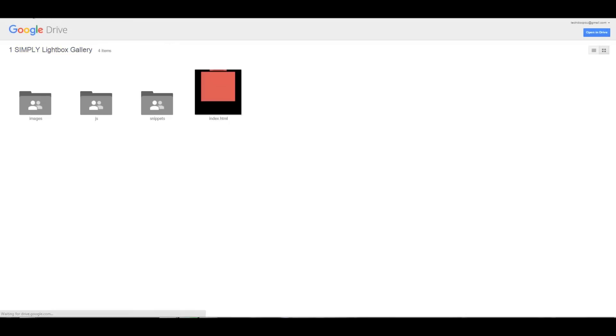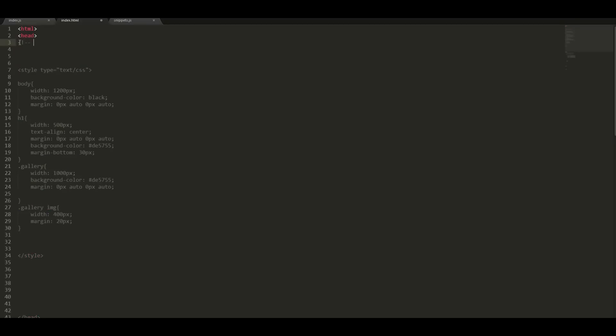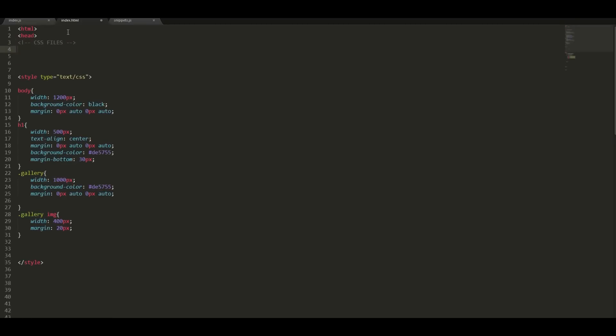But I'll teach you how they were obtained. So we are going to make a comment for the CSS file. Place the link of the CSS.